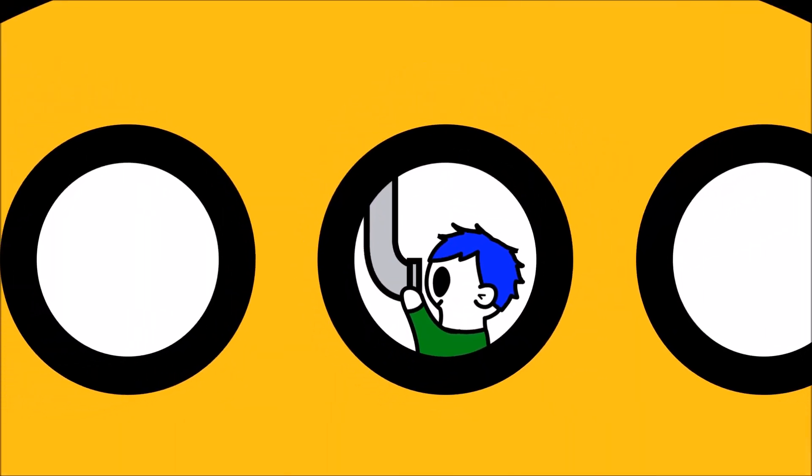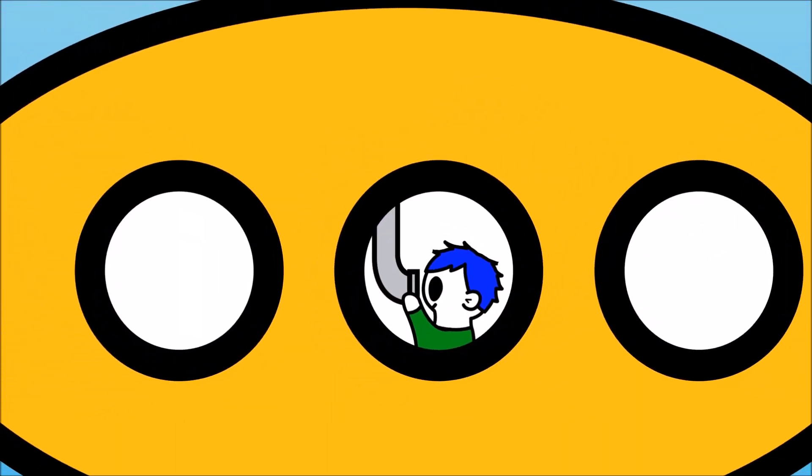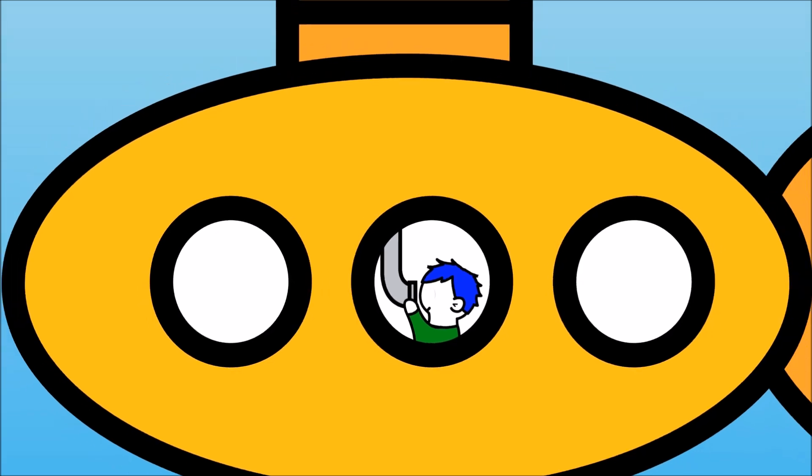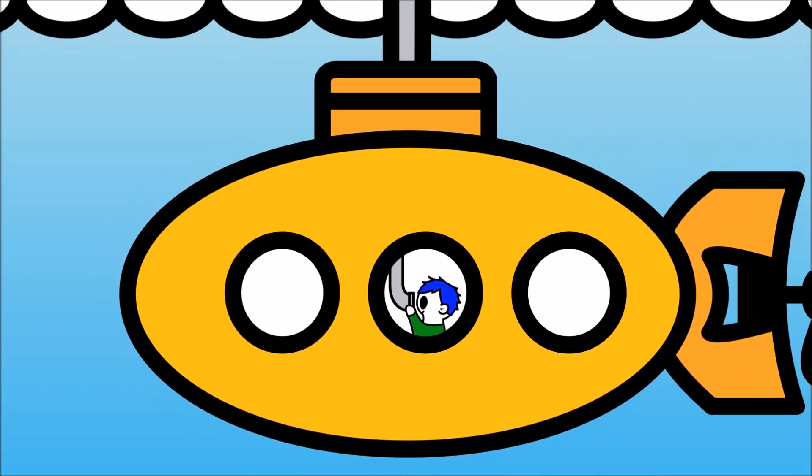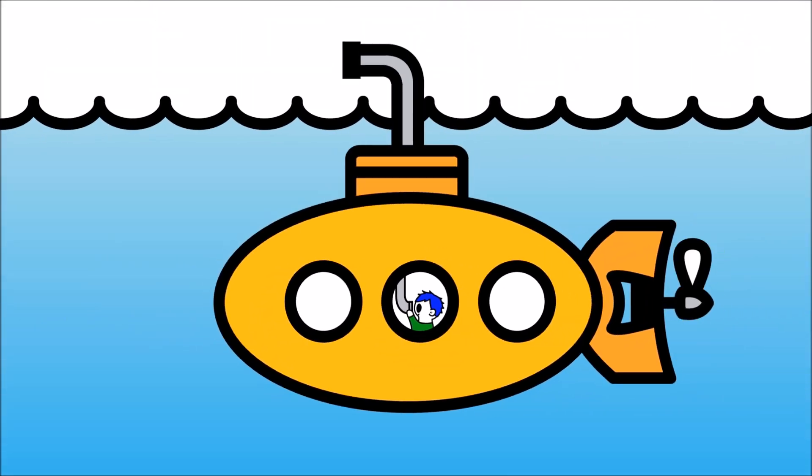Periscopes are used to see objects that are not on the same level as the observer.